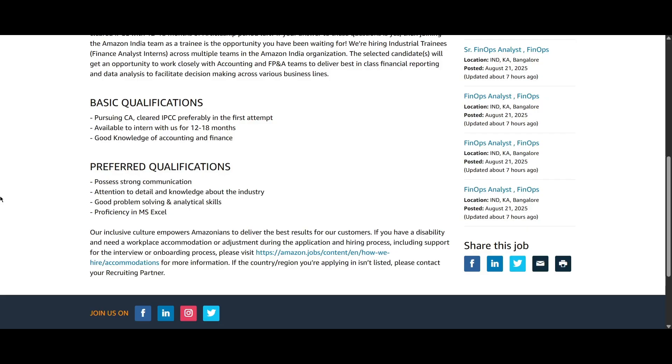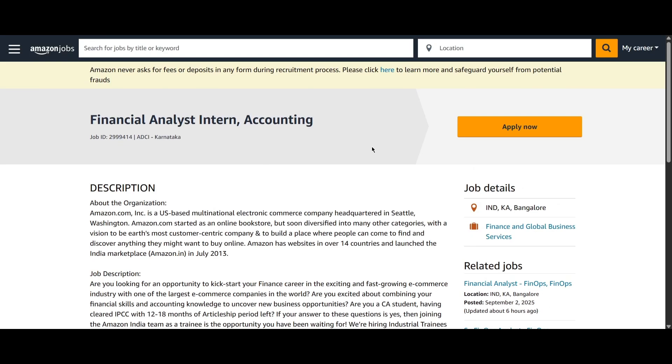Then you should have preferred qualifications where you should have strong communication skills, attention to detail, good problem solving and analytical skills and proficient in MS Excel. So you can apply for this role also. You can find the link in the description.